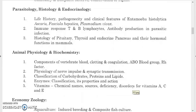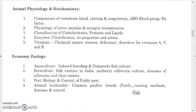Study histology of the pituitary, thyroid, endocrine pancreas, and their hormonal functions in mammals. For animal physiology and biochemistry, study components of vertebrate blood, clotting and coagulation, ABO blood group system, Rh factor, physiology of nerve impulse and synaptic transmission, classification of carbohydrates, proteins and lipids, enzyme classification, properties and action, and vitamins — both water-soluble and fat-soluble (A, D, E, K, and B-complex). Study deficiency symptoms of vitamins A, C, and E.